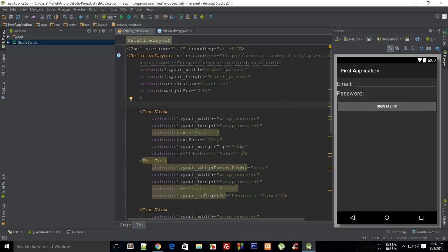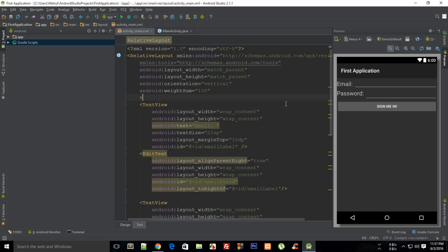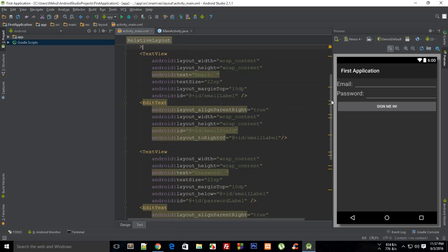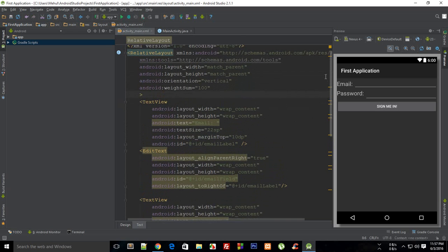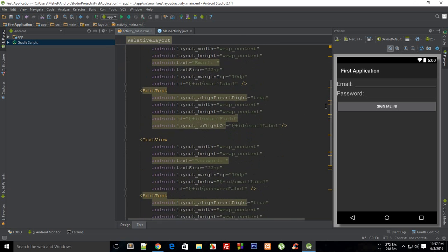What is going on everybody, welcome to your 14th Android application development tutorial. My name is Mehul and in this tutorial we're gonna continue a little bit more with relative layouts and later on we're gonna take a look at events if time allows us to do so.